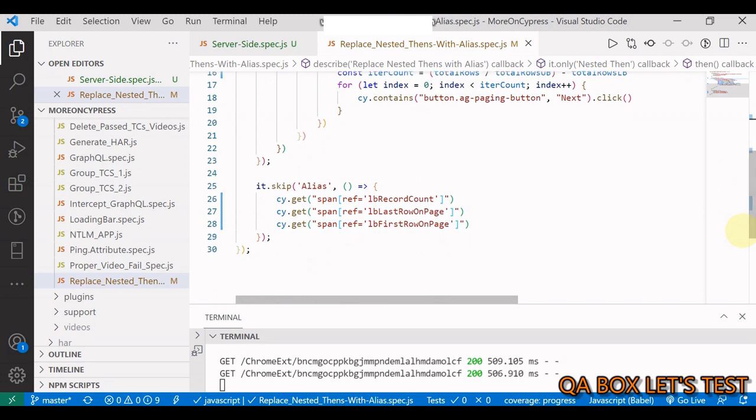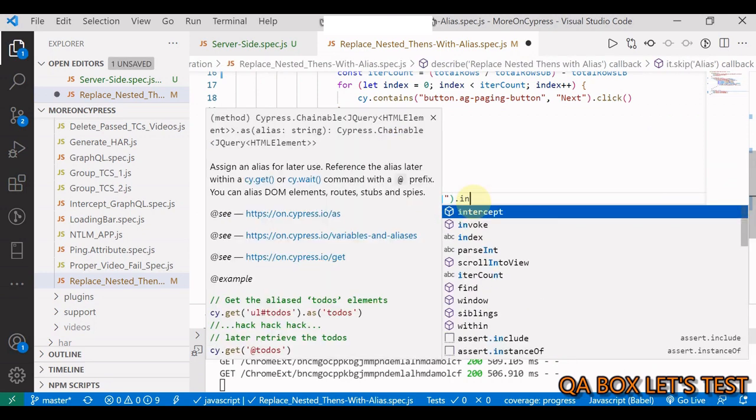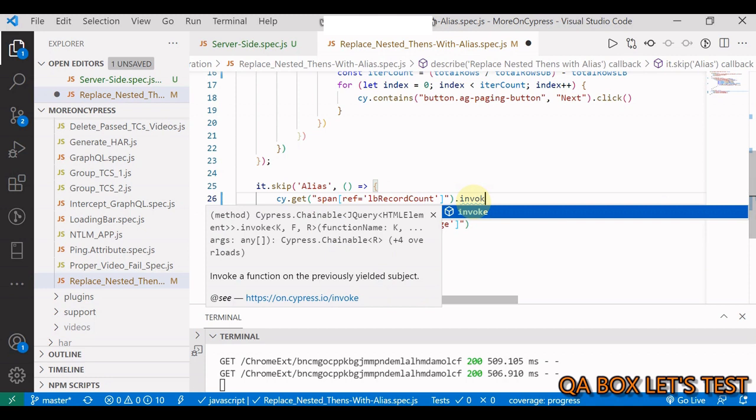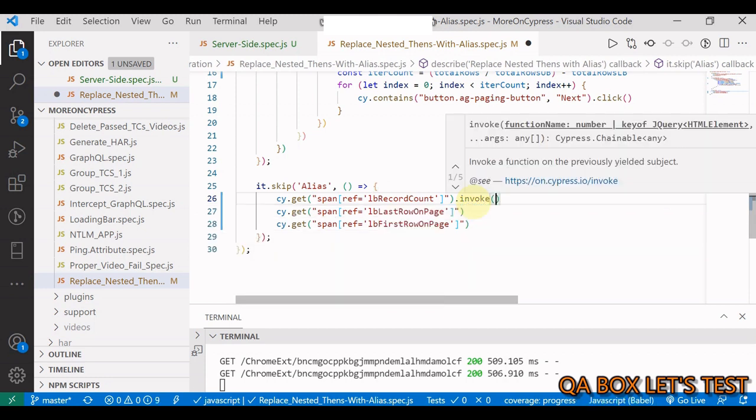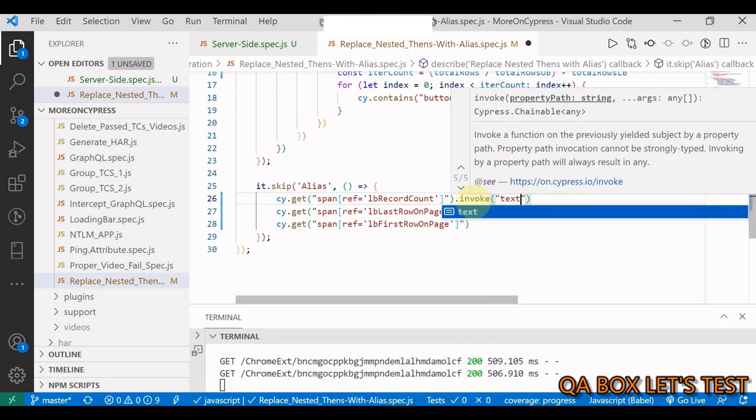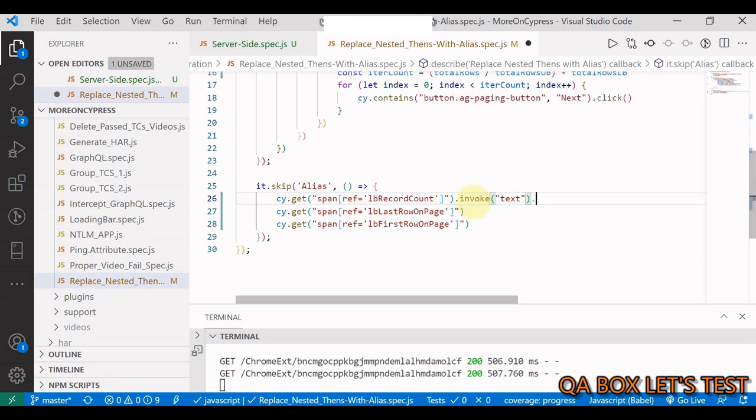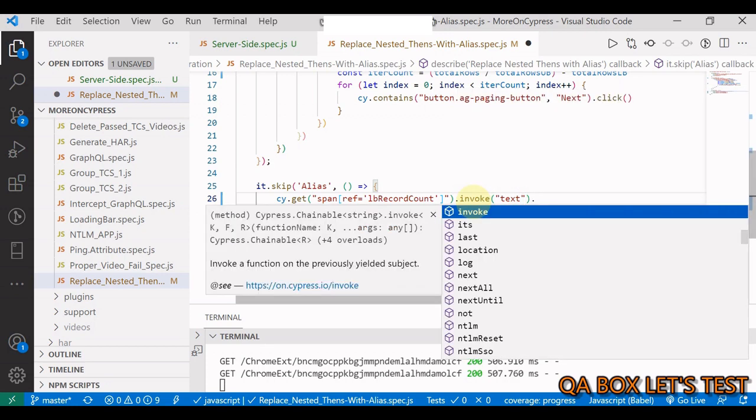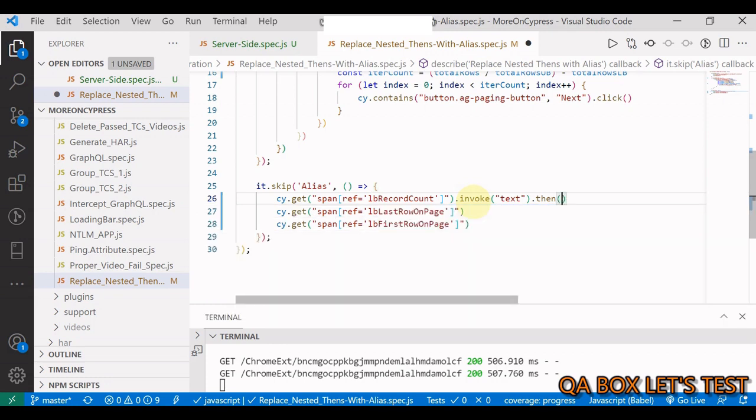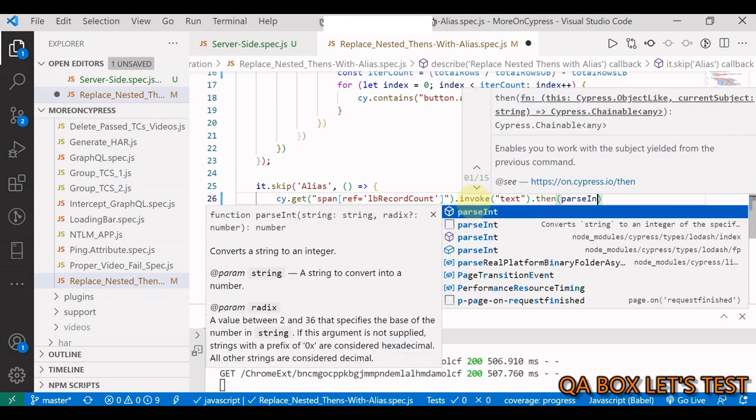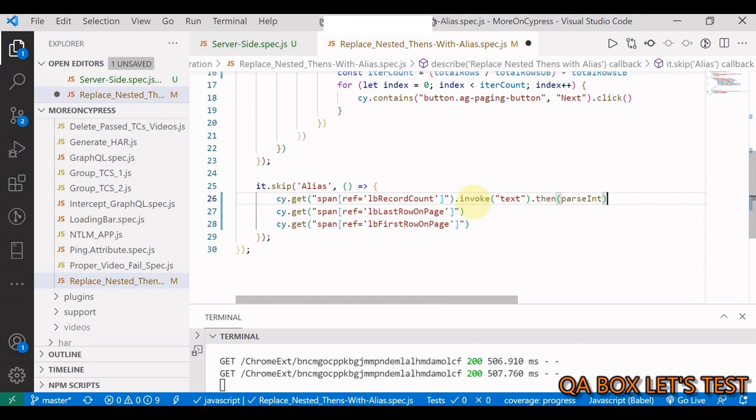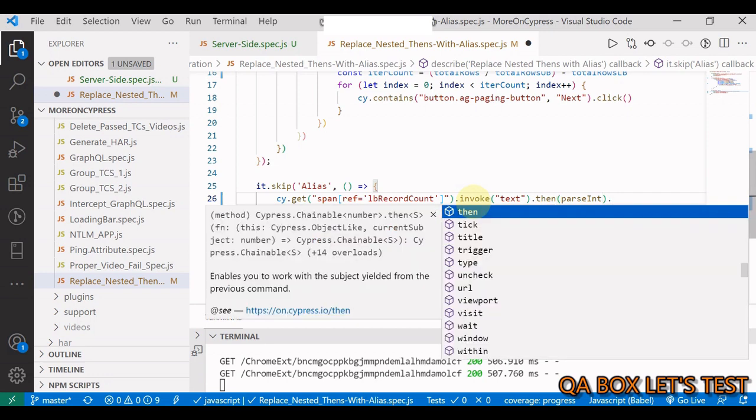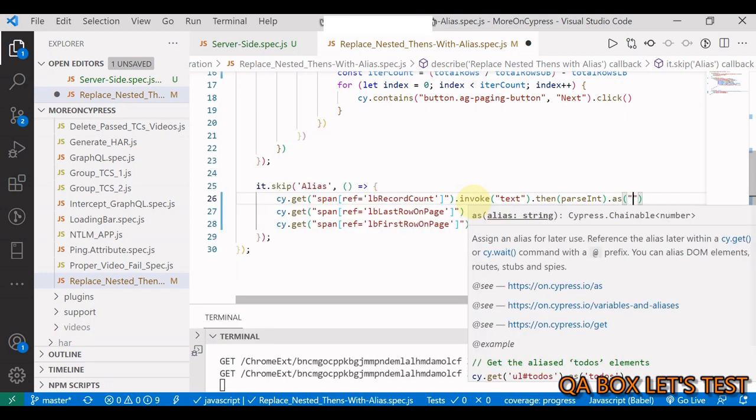Now let's see how we're going to write this code. We first invoke the text method, so we just say I have to fetch the text of it. Then you say I want to parse that into an integer, and then I save it as total rows.